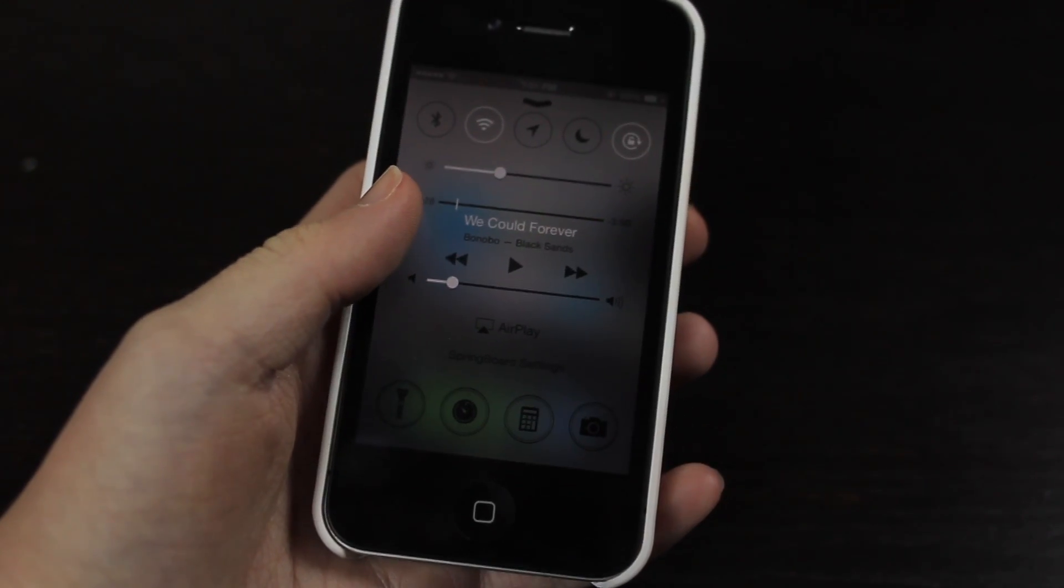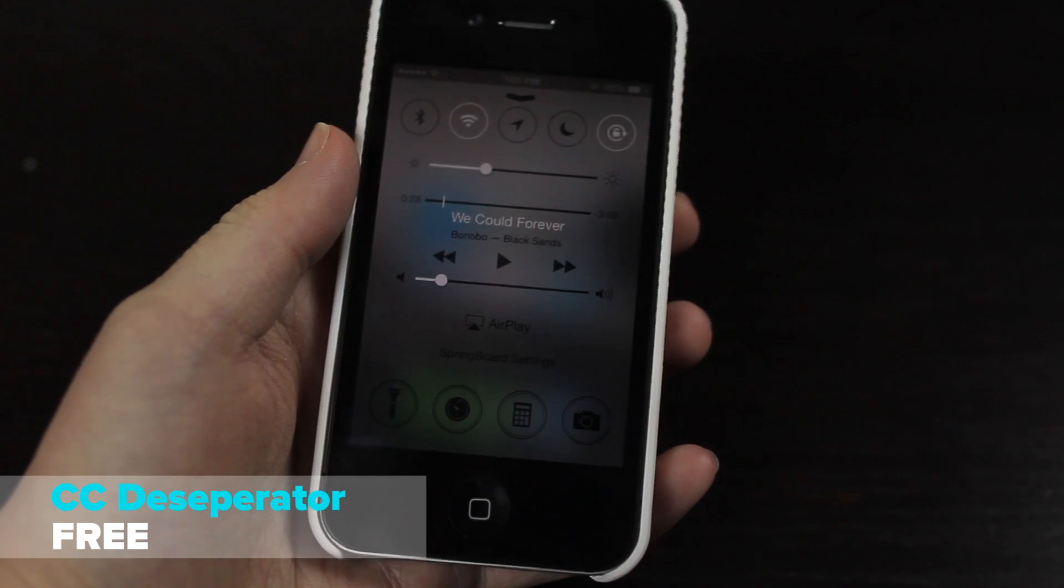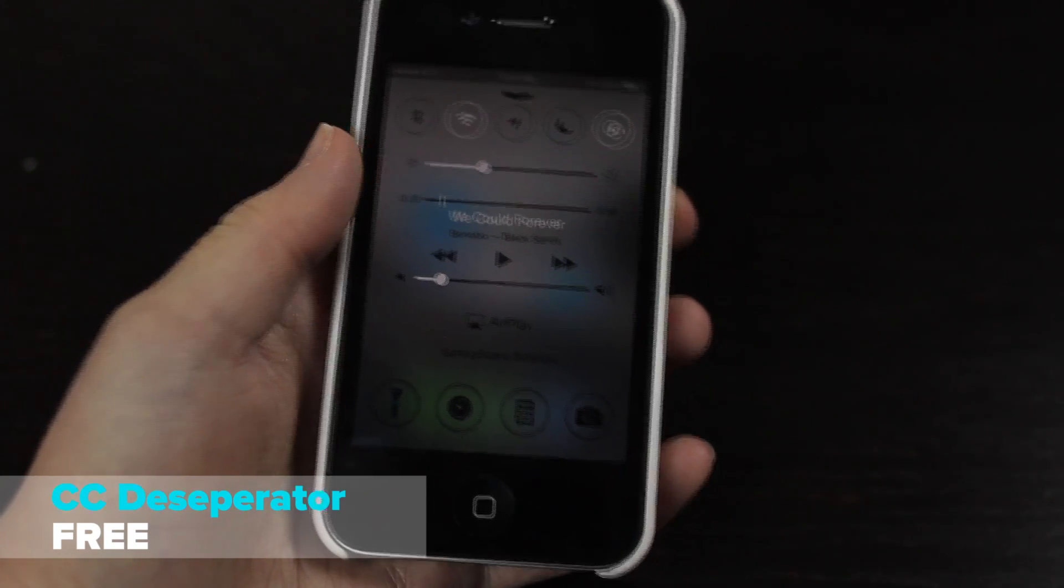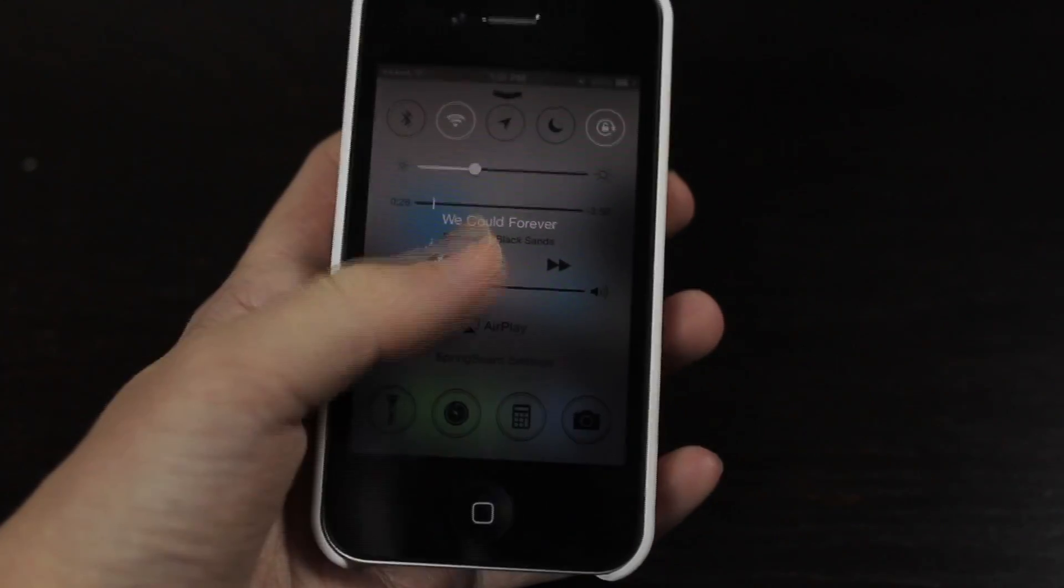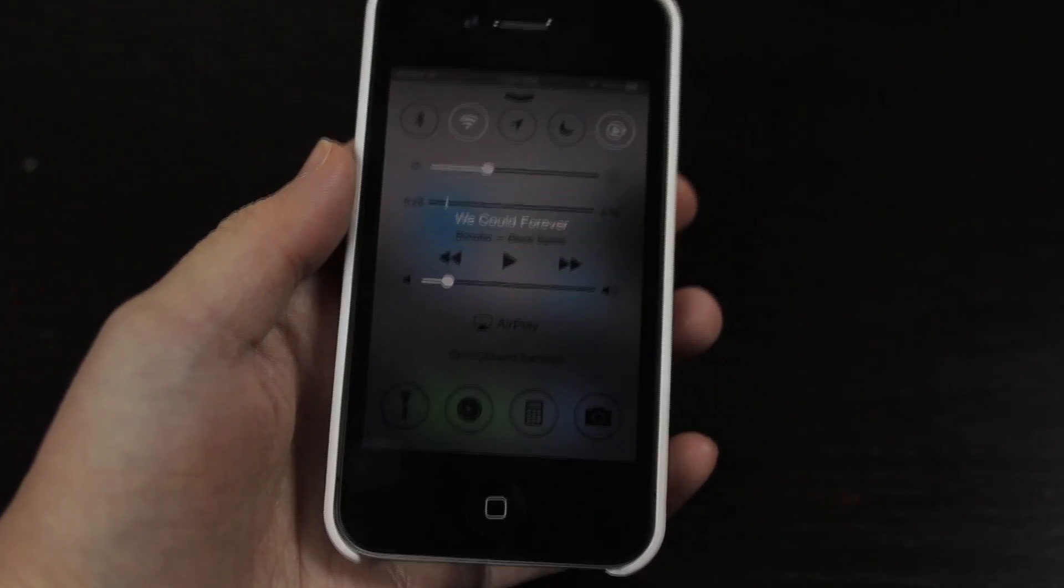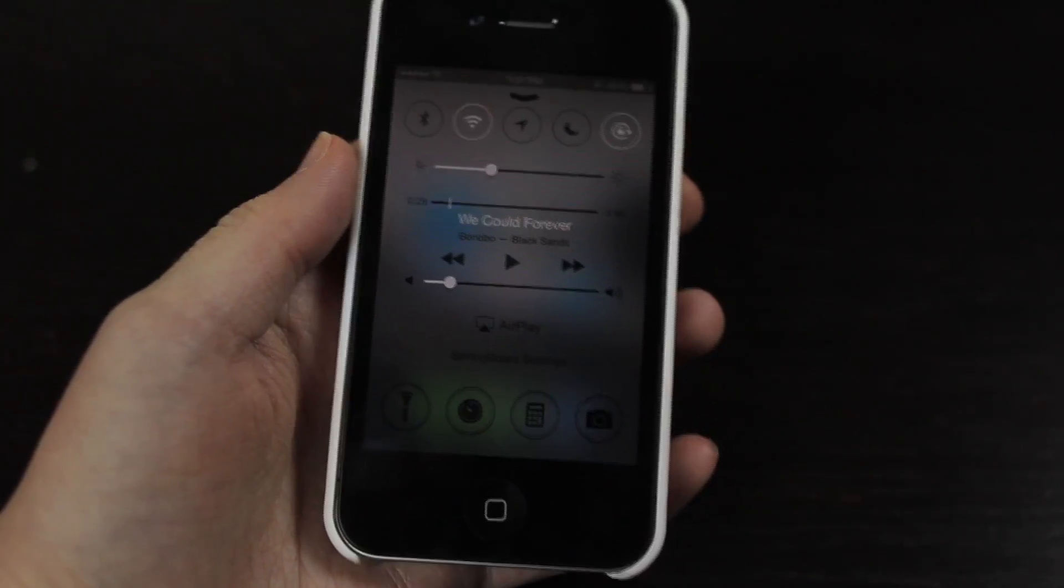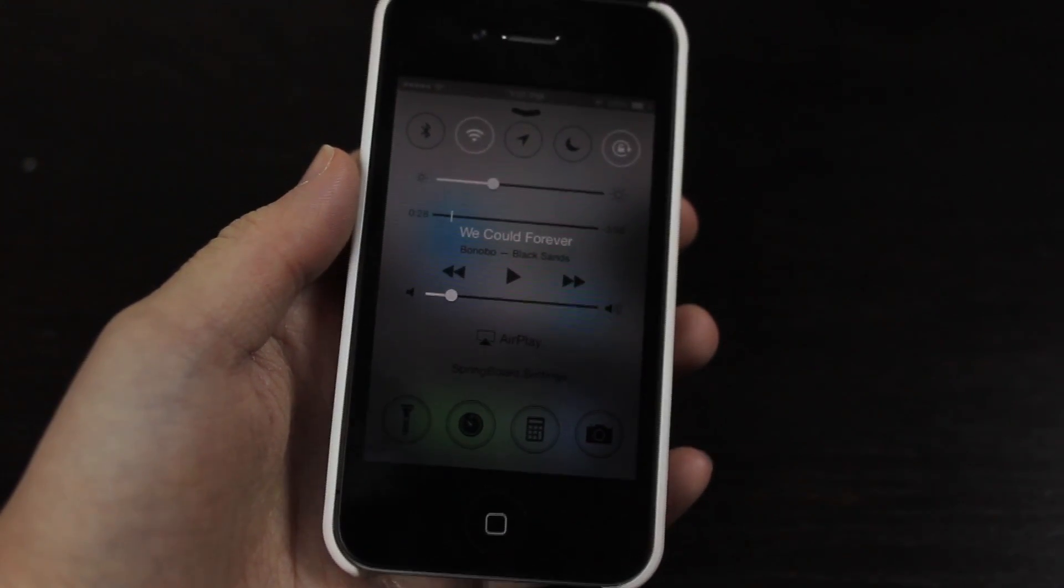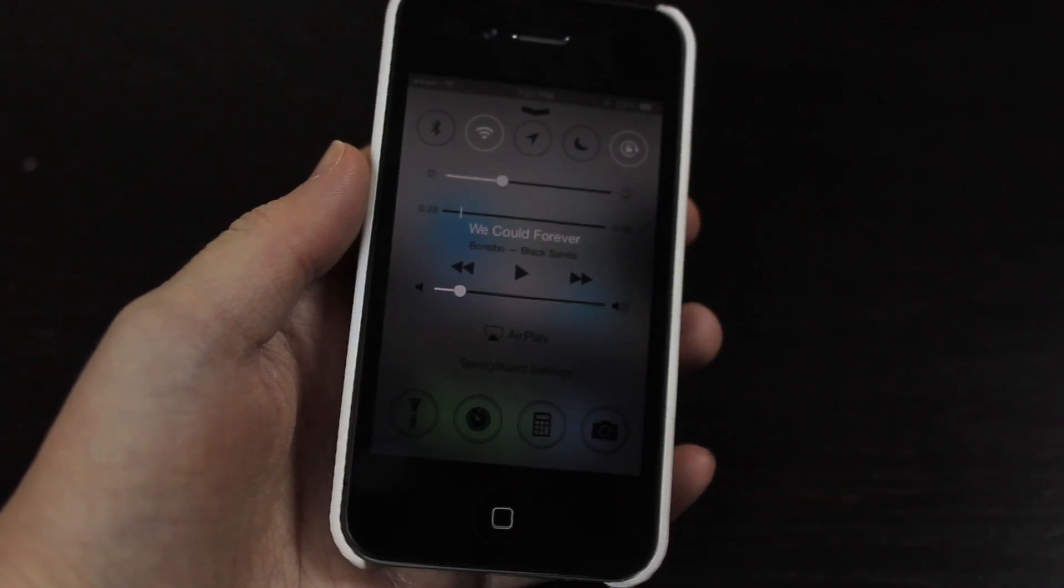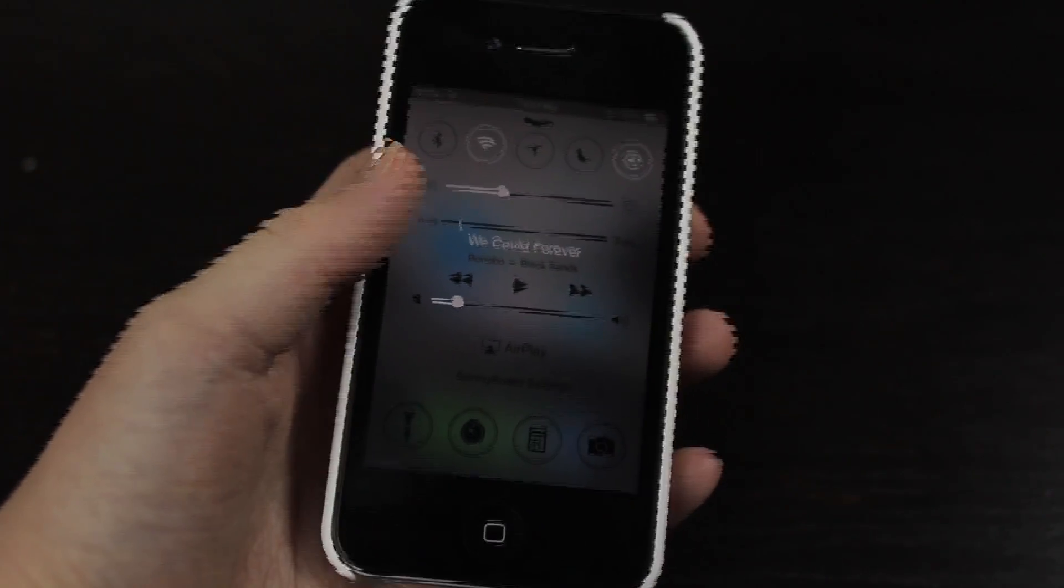Then we have CCD Separator. Now this is a really nice simple tweak and it basically just removes all the little lines that you will see inside of Control Center. And it's really nice, it gives a nice simple look and an elegant look and it kind of just groups everything together, doesn't separate everything which is nice. So I like it, it's one of my favorite tweaks here.